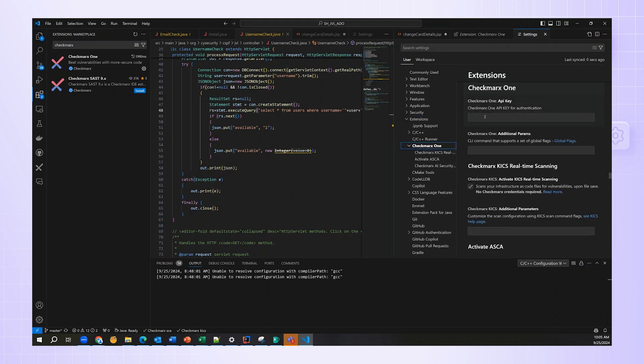Now, you see here, we need an API key for authentication. This will allow the workspace to authenticate to the Checkmarx One platform.